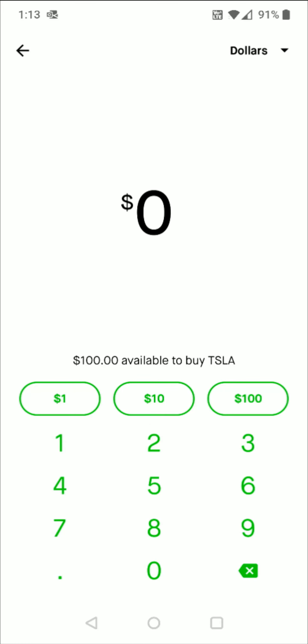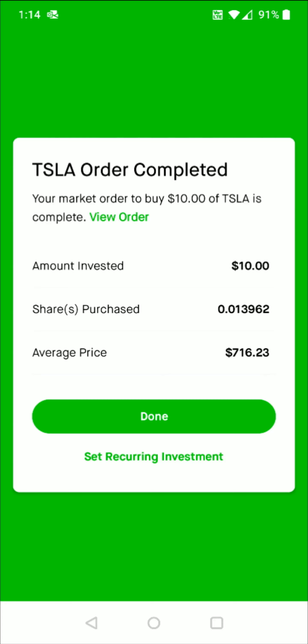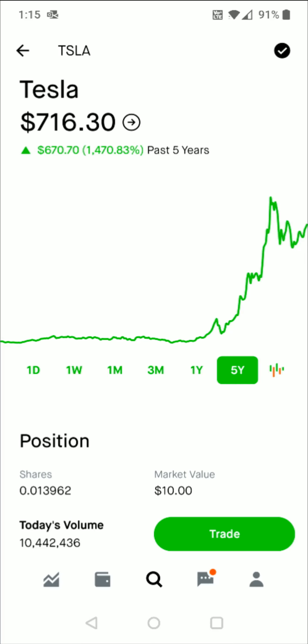So I can click that option right here. For this example, I only want to buy $10 worth of Tesla shares, so I can just click this $10 button right here. It takes us to the next page where it shows our $10 and how many shares this is equivalent to. If everything checks out, we can swipe up from the bottom to submit. It says the order is complete — my market order to buy $10 in Tesla shares is complete. It shows how much you invested, how many shares you purchased, the average price, and if you want, you can set up a recurring investment. Otherwise, you can just click the done button.